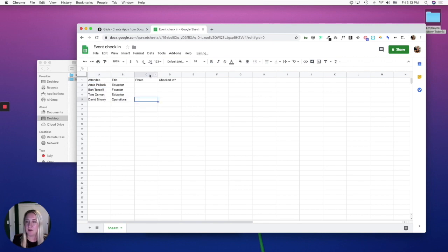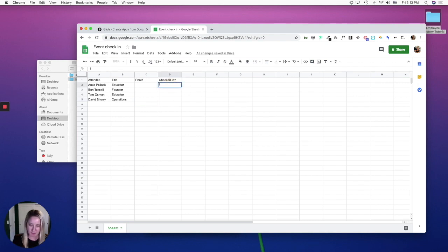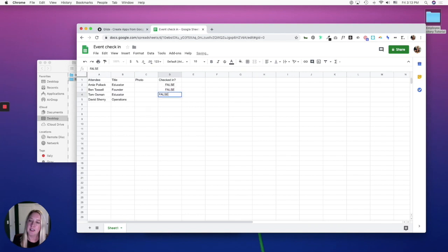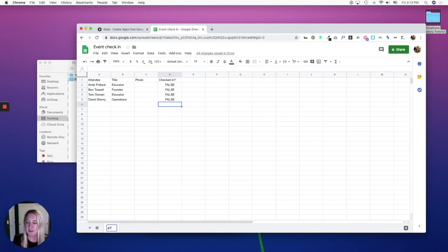We'll leave photo blank because we will drag and drop photos within Glide. And we'll leave checked in blank because this is going to be false unless they are checked in. And let's name our sheet attendance.